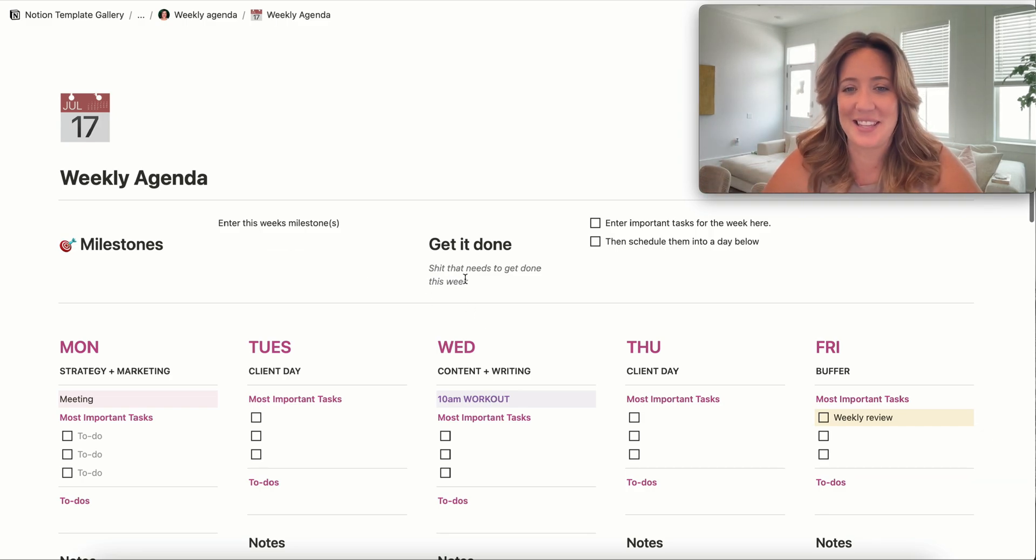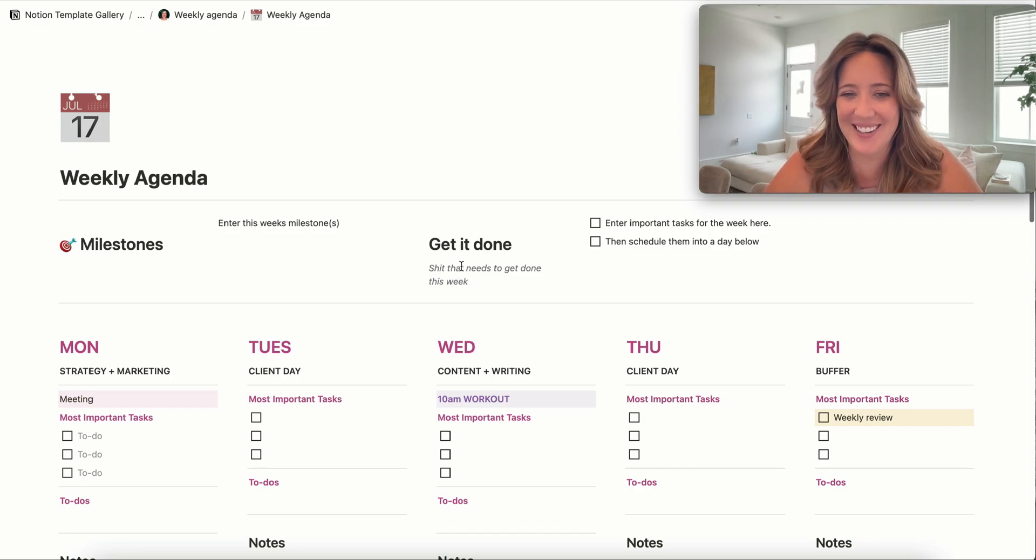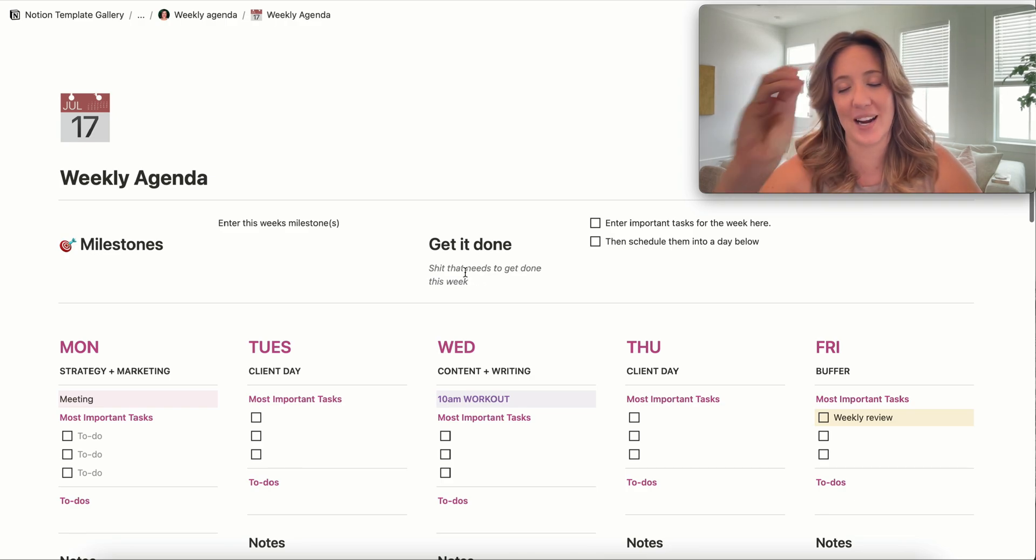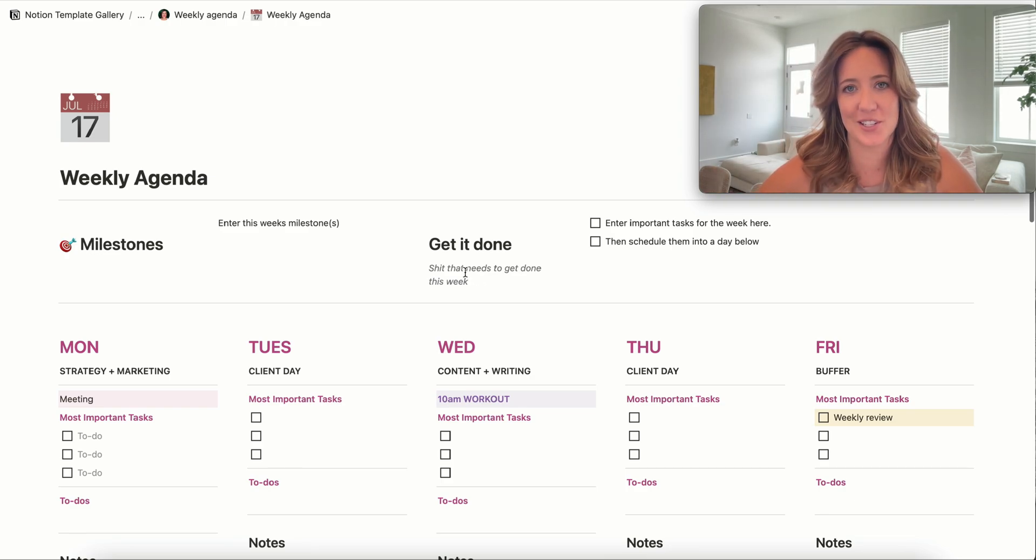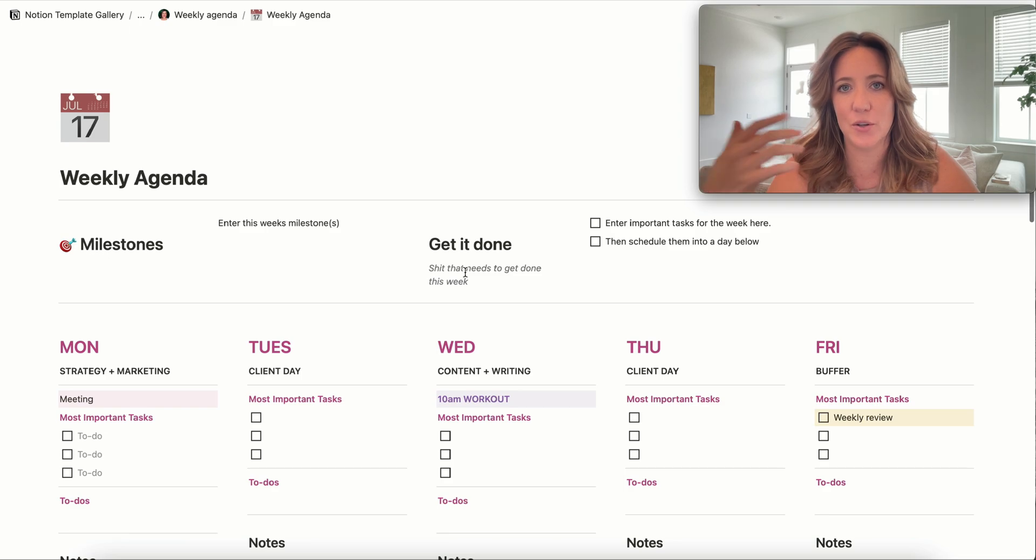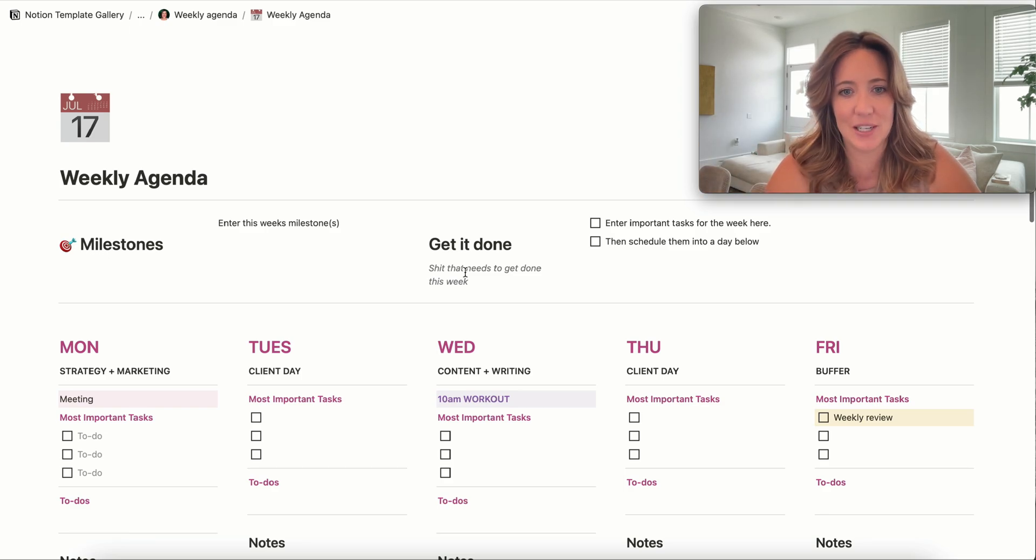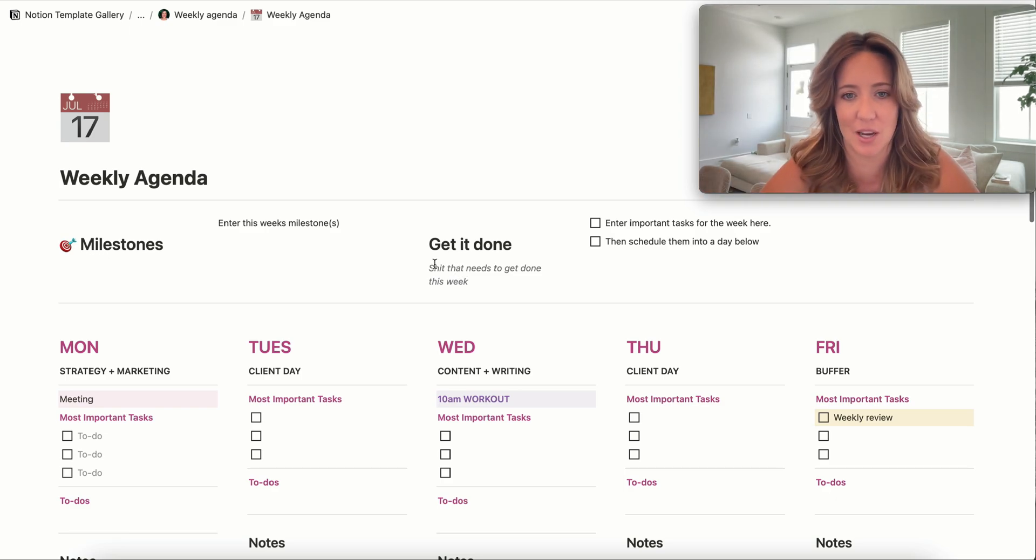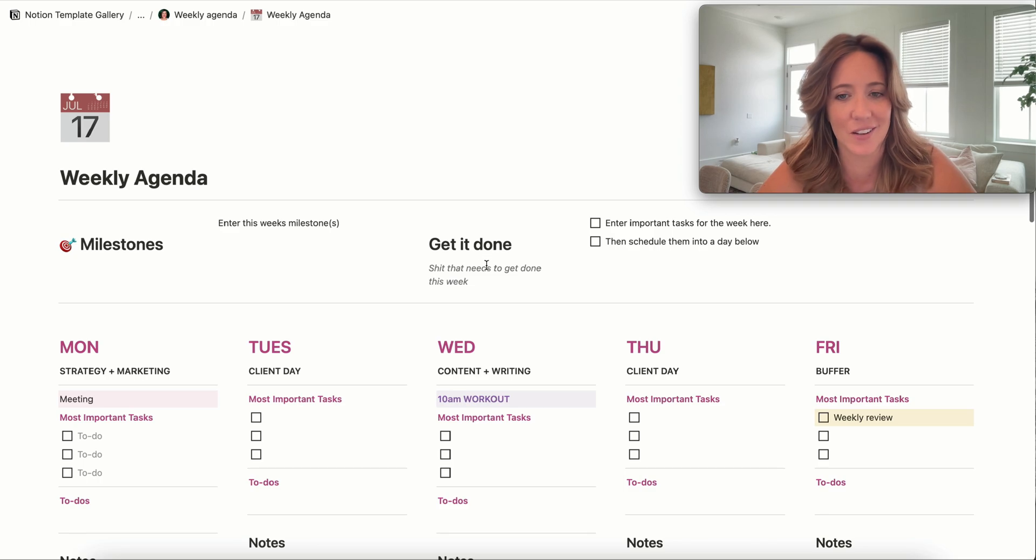I like this 'get it done' section. You could definitely put your kind of brain dump. So let's just say you read through your emails in the morning and you have like 10 different tasks that you need to get done. You could just brain dump those under the 'get it done' column.